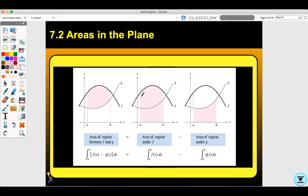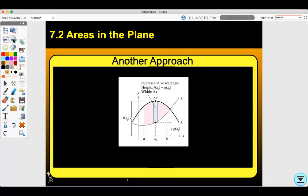What we're doing here is we're finding the area underneath f, and then subtracting out the area underneath g, and that will give you the remaining area in between the two curves. Another way to look at it is if we have a representative rectangle of height f of x₁ minus g of x₁ with width delta x, and you add up all those rectangles.